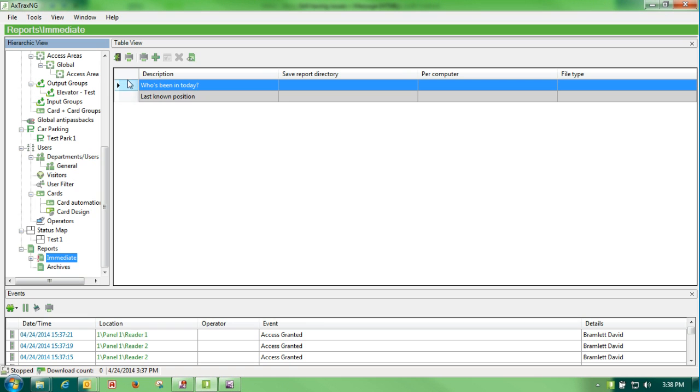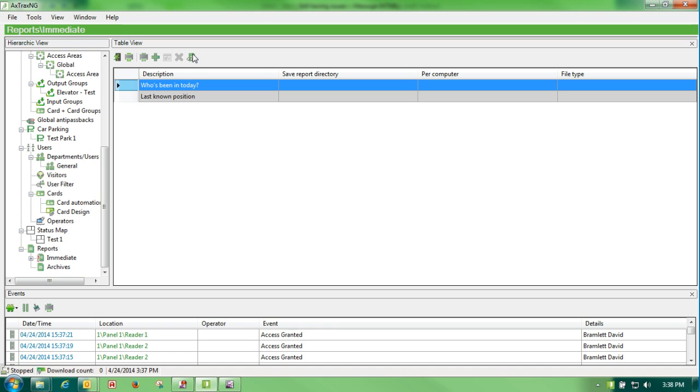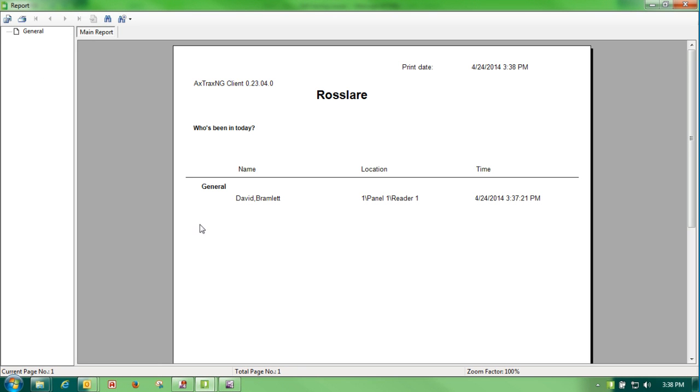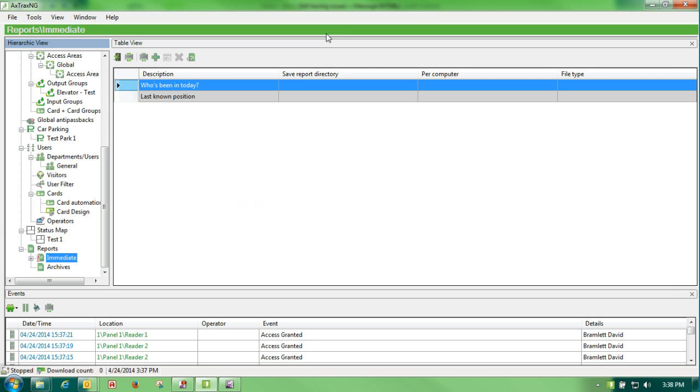The first is who's been in today. So we can generate this report, and what it will tell us is exactly who has come into the office today. As you can see, I just swiped my badge and I'm the only person that has come in. It will tell who the person is, what time, and what reader they came into.